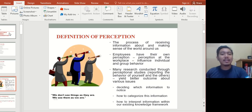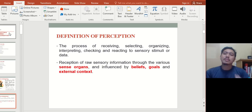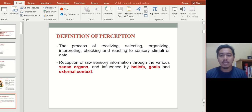Those definitions are basically in regards to being an employee in the organization. Another extension of the definition of perception is the process of receiving, selecting, organizing, interpreting, checking, and reacting to sensory stimuli or data. Sensory stimuli come from what you hear, what you see, what you taste, what you observe from your environment — all of your senses. That's how you perceive the world.